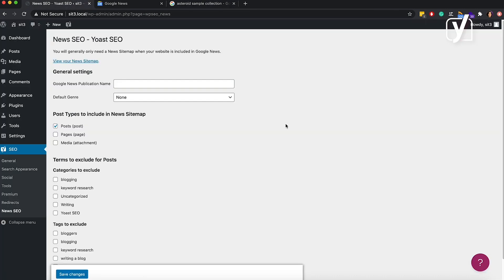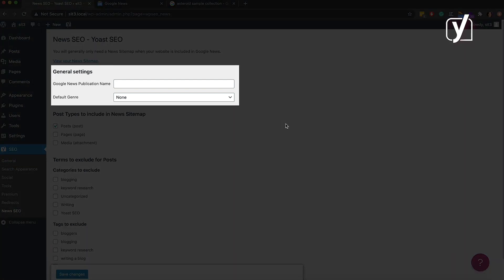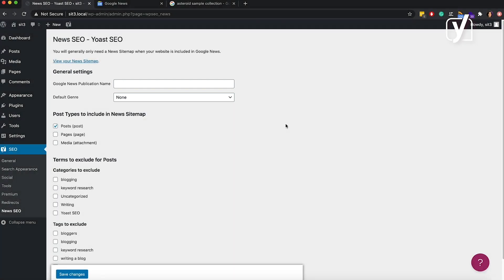Now let's see what the input fields here are for. First, we have two fields in the general settings. The Google News publication name is a name that appears when your news items appear in Google News. For example, if Yoast were a news agency, I would type Yoast in here.